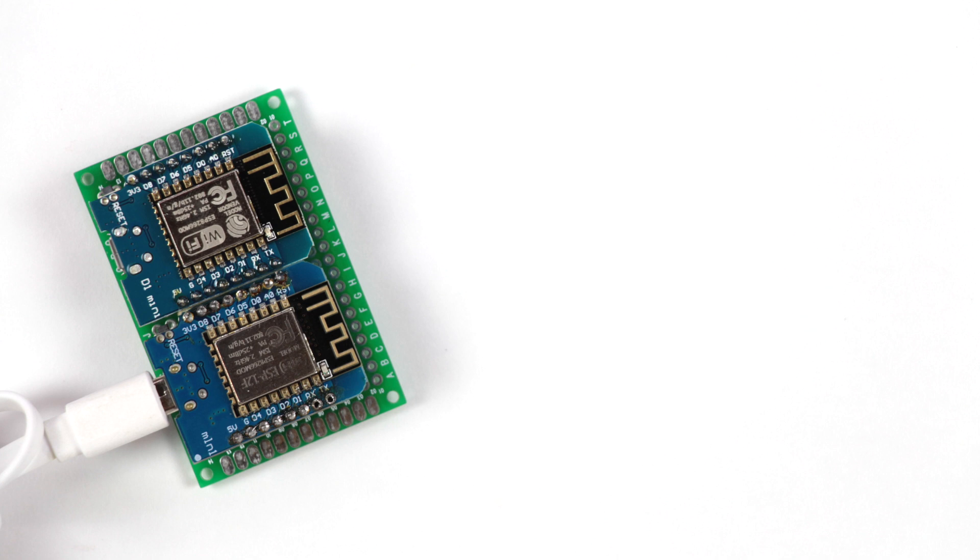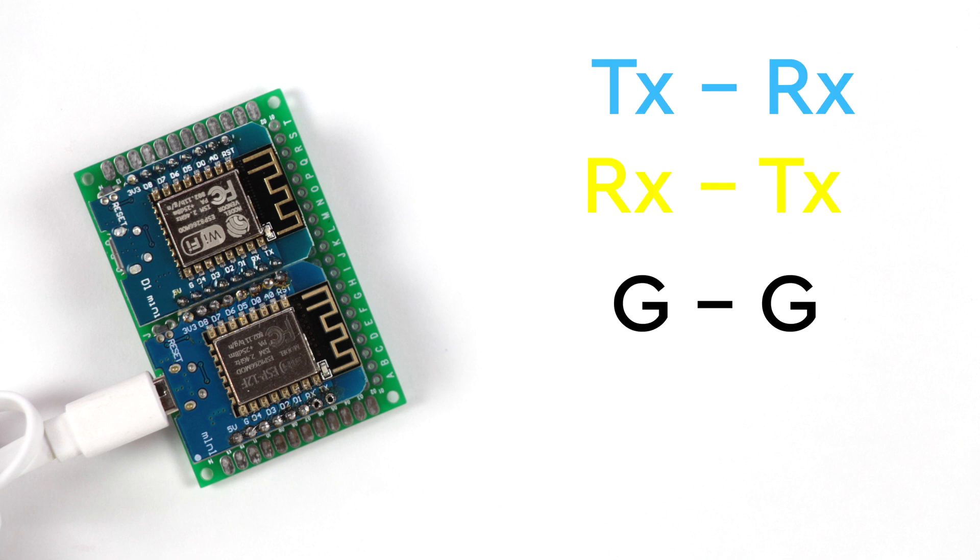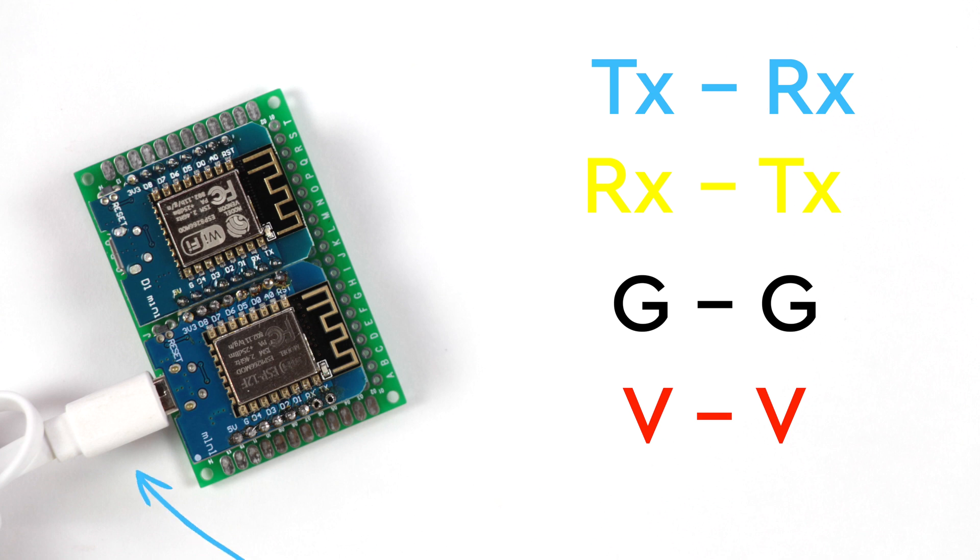The wiring is very straightforward. TX to RX, RX to TX, GND to GND and VCC to VCC. You will be able to program these boards as you normally do. For example, the Wemos D1 mini can be programmed using the USB to serial chip that's on board.